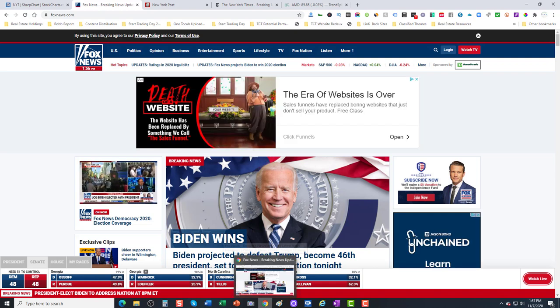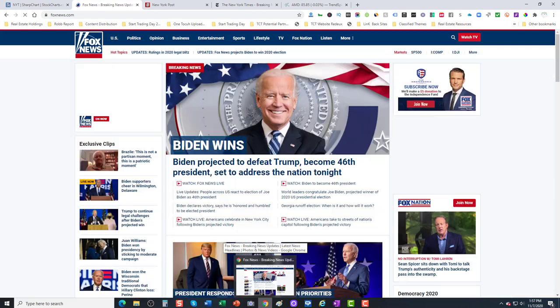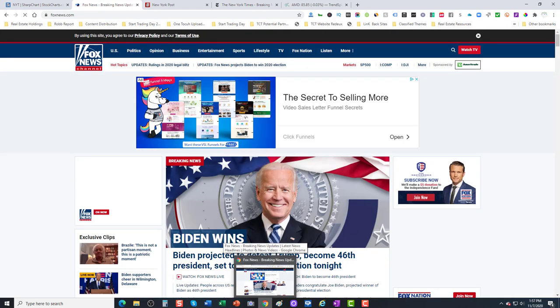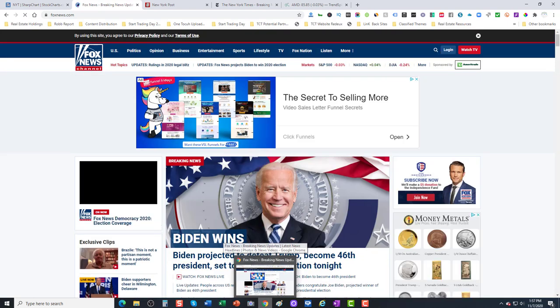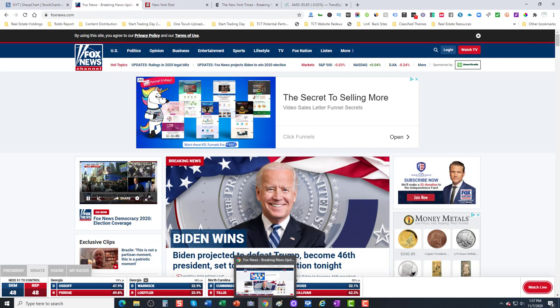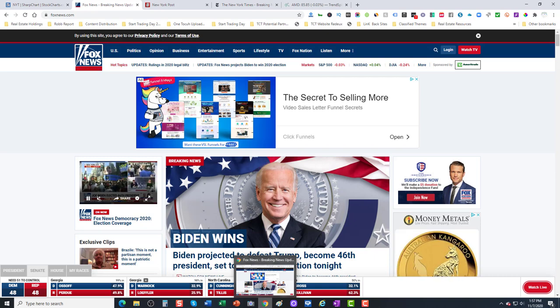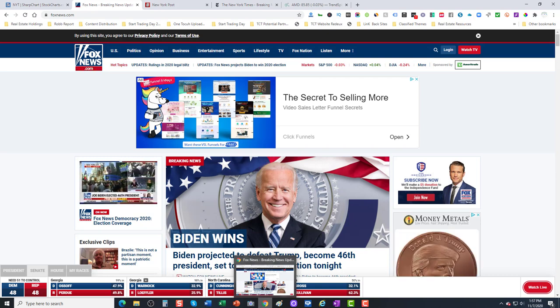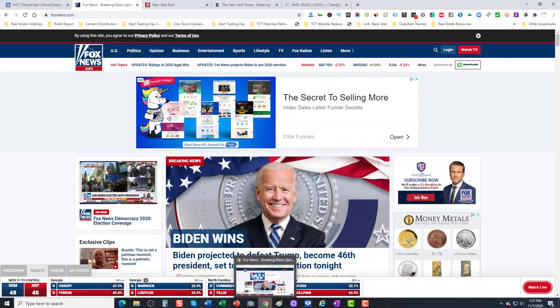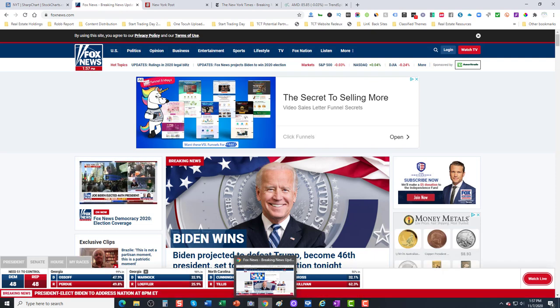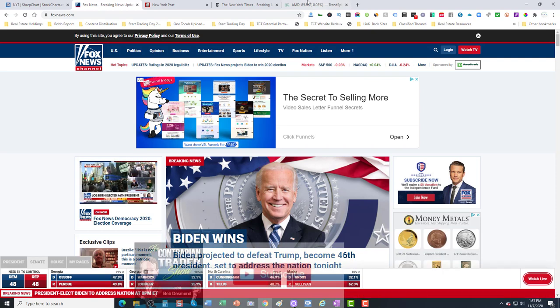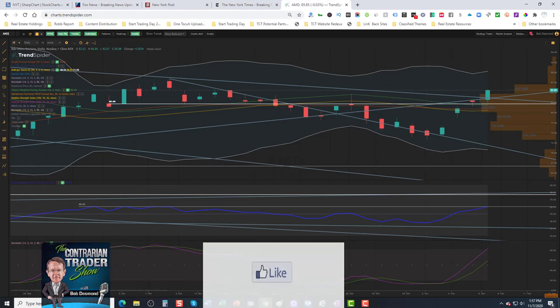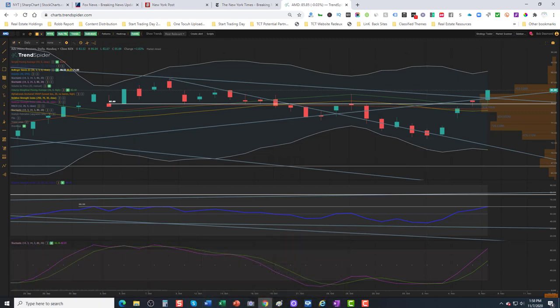Let's get to the charts. The symbols that we're gonna go over today are EPI, that's the Wisdom Tree India ETF, Facebook, Amazon, Trex, and HGV which is the Hilton ETF. So let's get to it. These are the charts that we like going into the new trading week. EPI is first up.